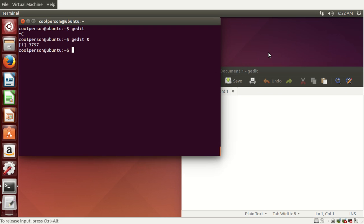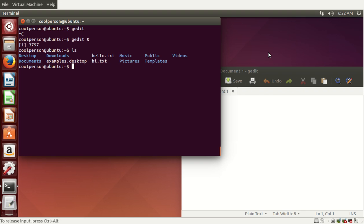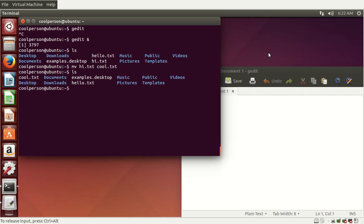We just made two text files. To see them, we type ls again, and now we can see the new text files we made. Let's say we want to rename hi.txt — it's not 'hi', it's 'cool'. We can rename it using the move command from hi.txt to cool.txt. Then we type ls again, and now cool.txt is listed.